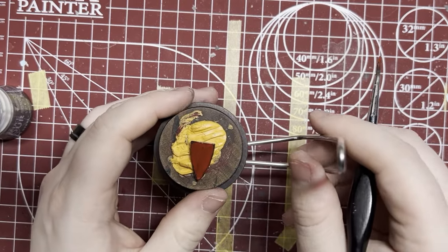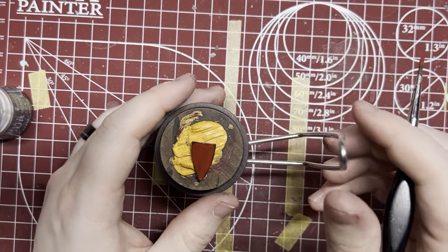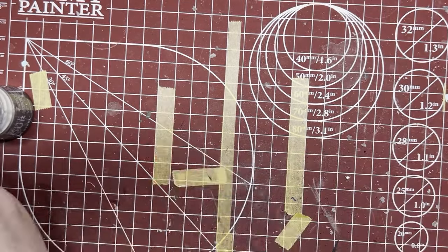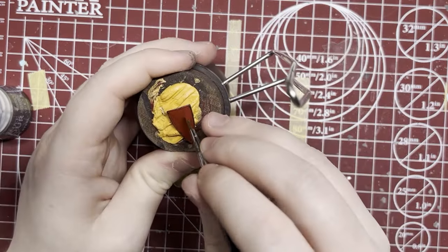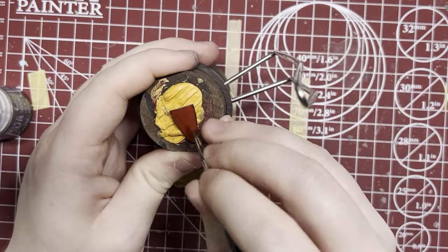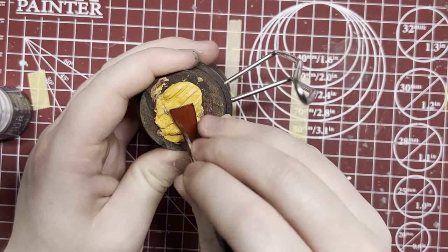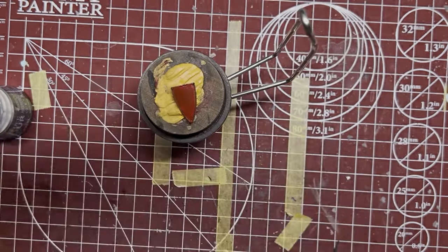This coat's pretty thin, we've still got some black seeping through so we'll just let it dry for a little bit, put another layer on until we get a nice solid color.